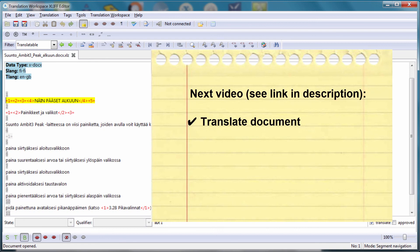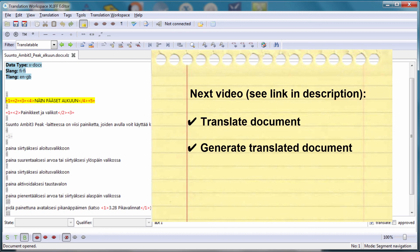So in the next video, we will translate this document using the resources that we set up in the cloud-based interface. And once it's translated, we will generate the translated version of the Word document. Thank you for watching and see you in the next video.